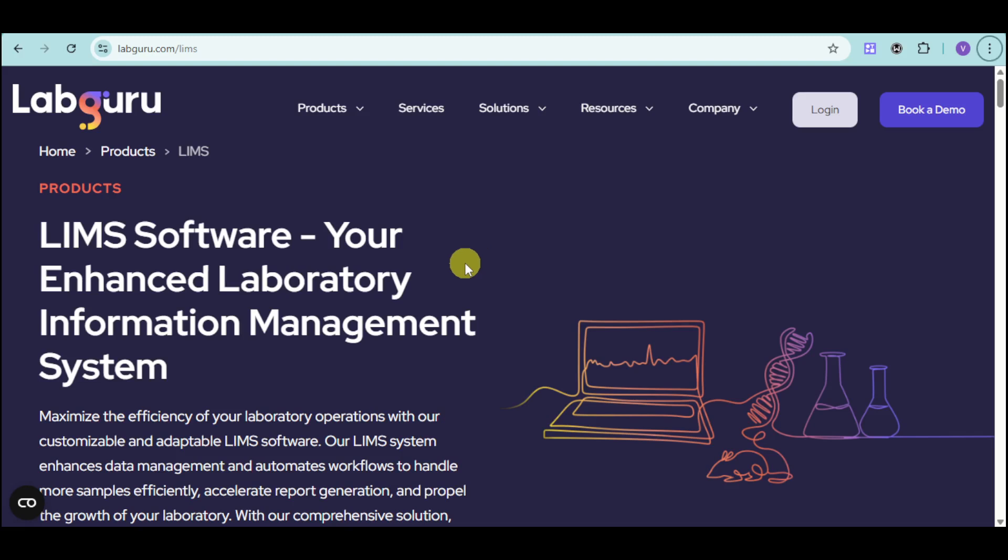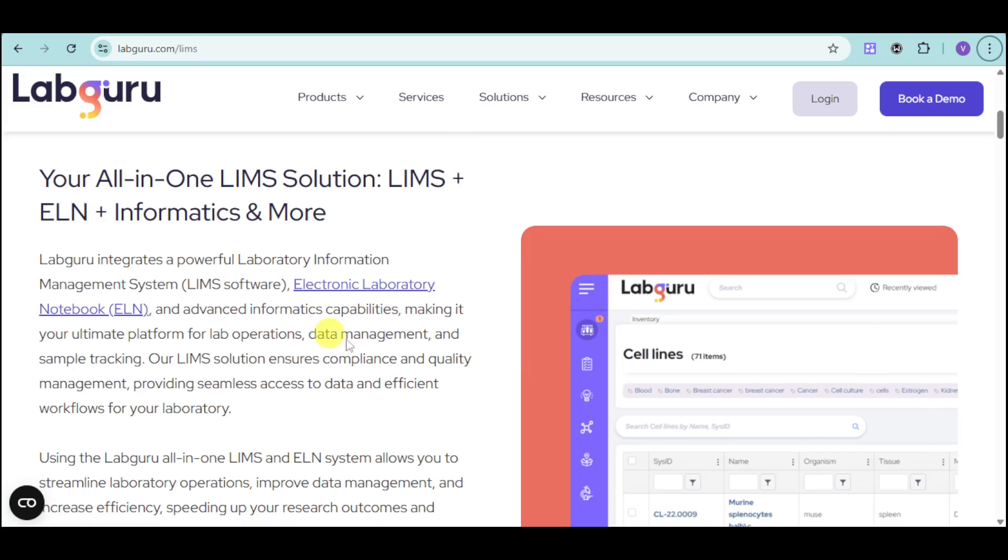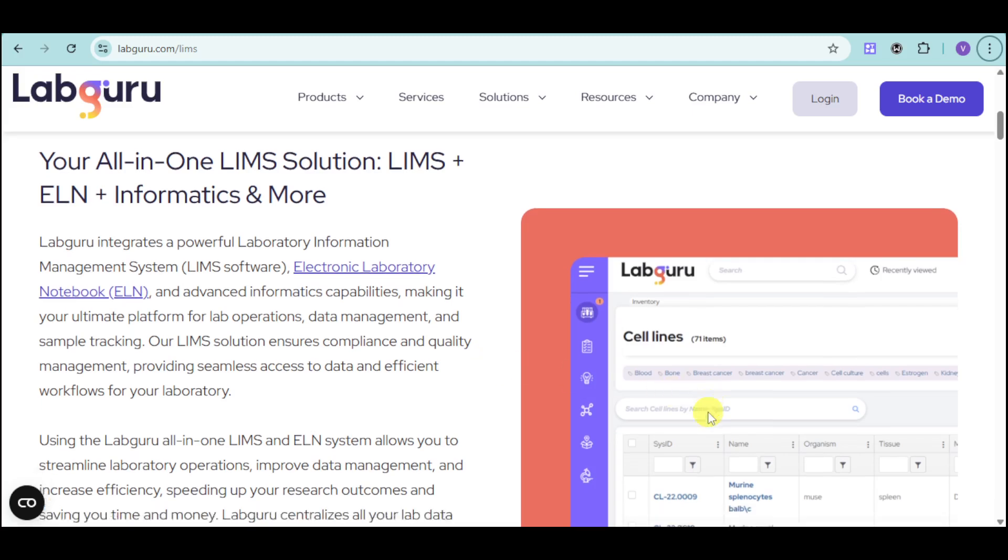LabGuru also has another product, which is the LIMS software, an enhanced laboratory information management system that can help you maximize the efficiency of your operations. This is your all-in-one LIMS solution. You can integrate powerful laboratory information system and advanced informatics capabilities.